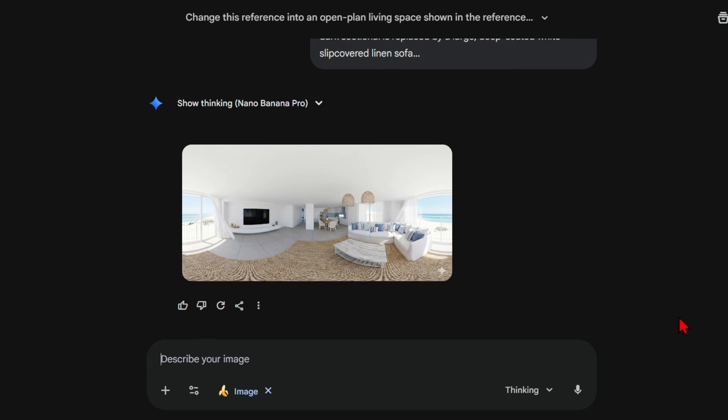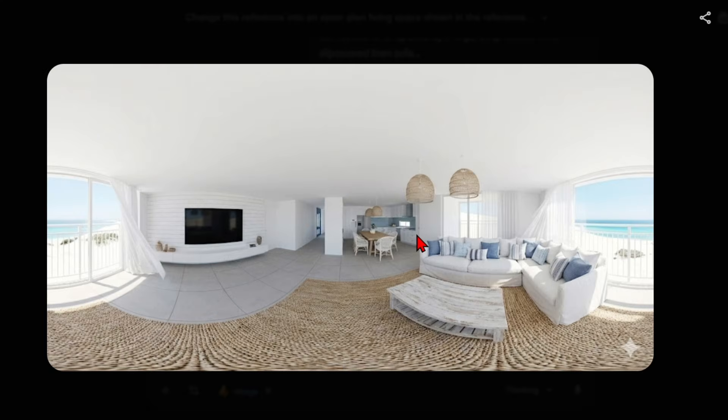Once your selection is generated you can upscale these using an external AI software or ask nano banana to upscale them to 4k since this feature is available.